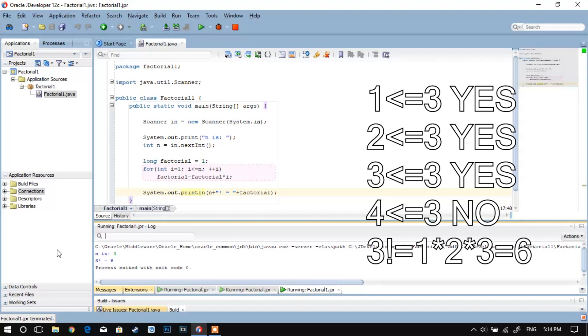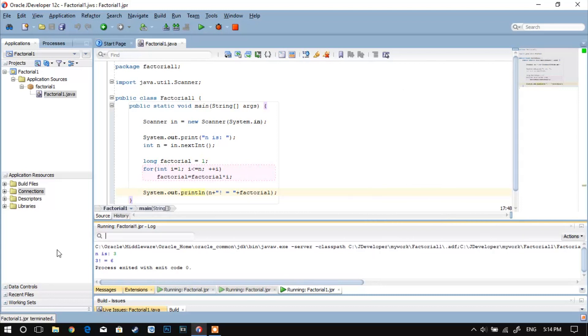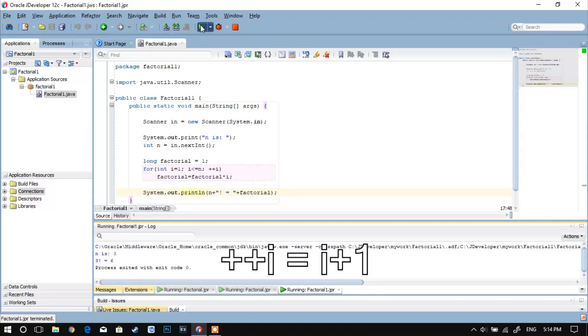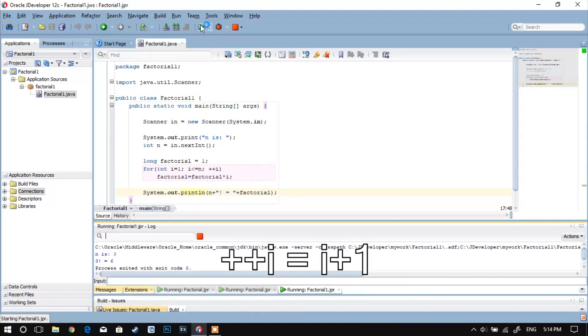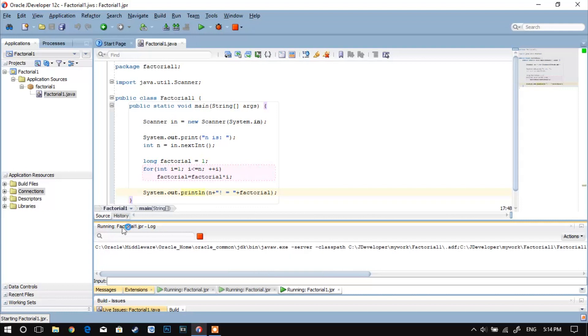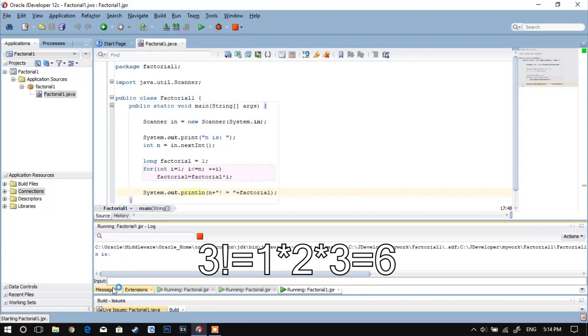In the cases in which the condition was true, e grew by 1, because plus plus e is basically the same as e plus 1. And with this logic you get 3 factorial is 1 times 2 times 3, and that's 6.